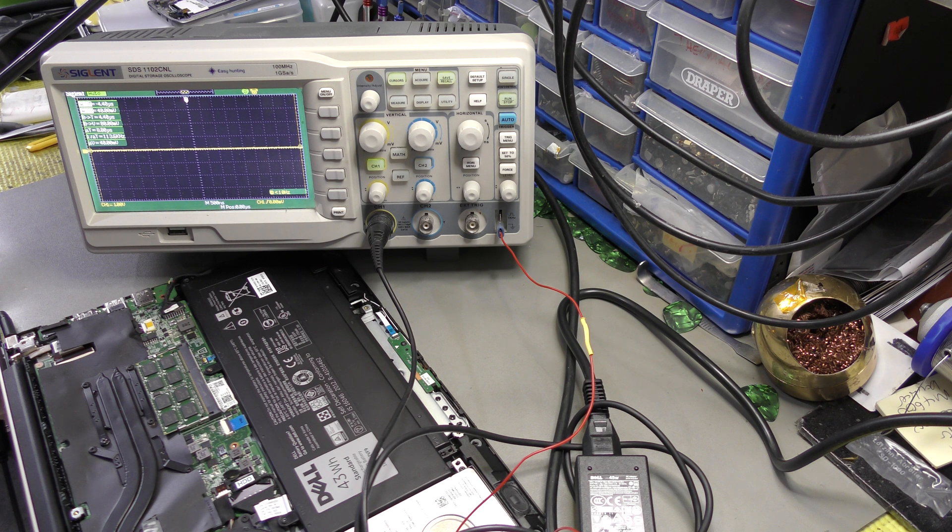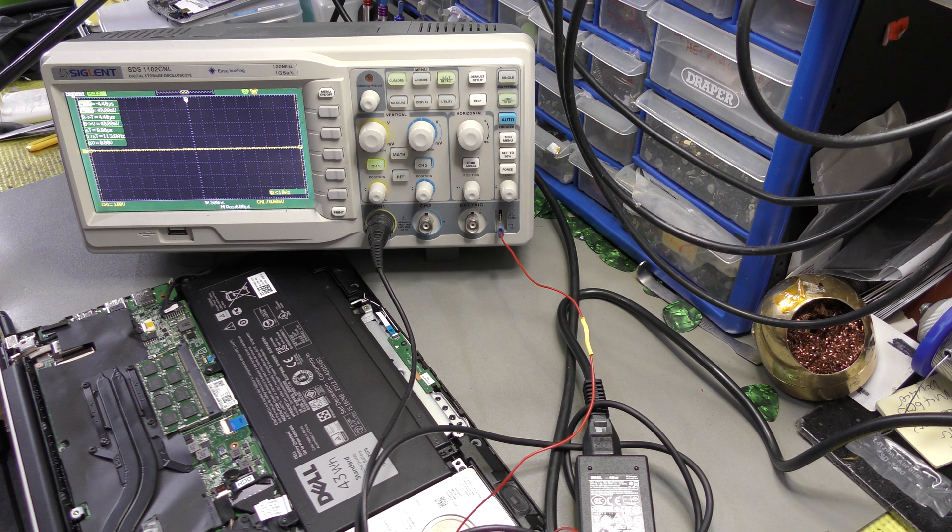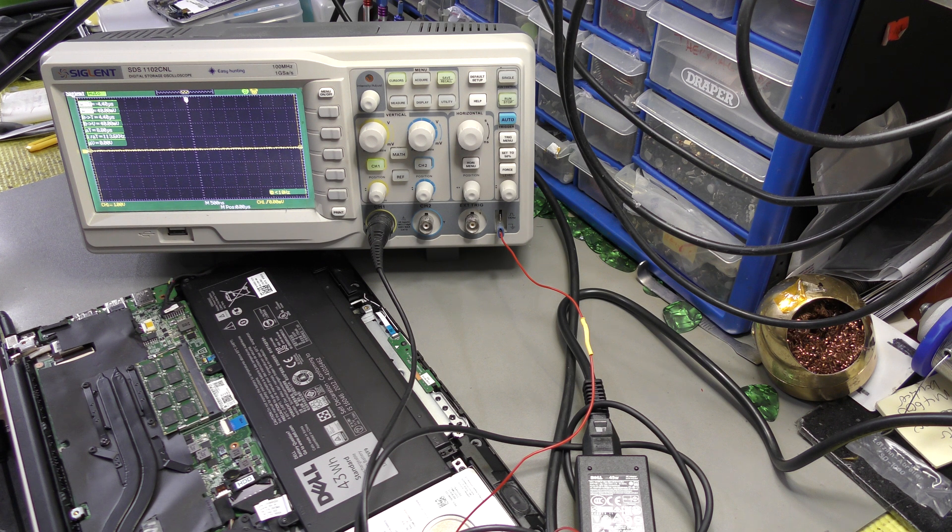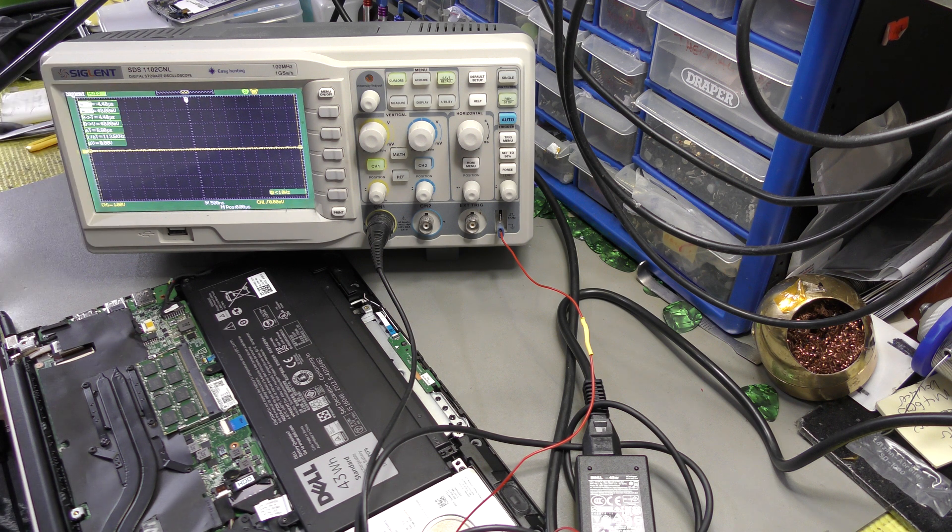Anyway, guys, this was a quick demonstration on how to look at the function of a BIOS chip and the signals as well. Anyway, you take care. Bye for now. I'll catch up with you in the next video.